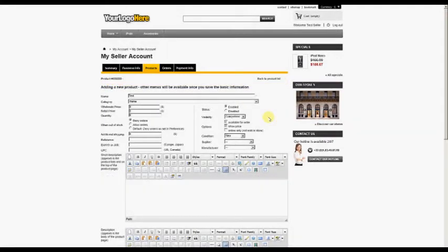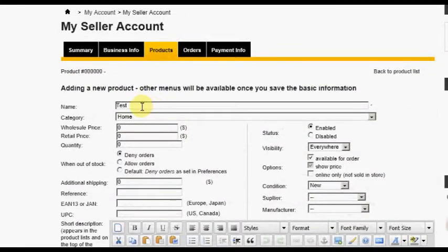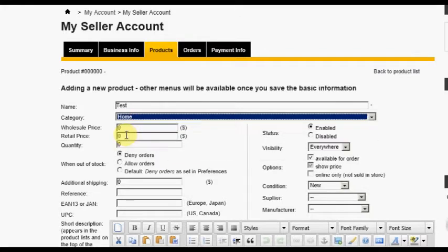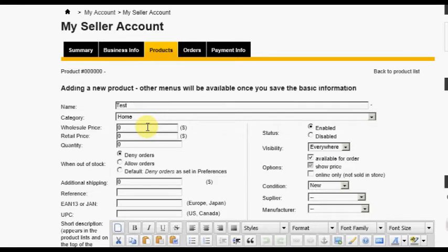Here you will be able to enter all basic information necessary to add a product. There are eight steps available for registering a product. This screen shows Step 1, Information. The first field allows you to give the product a name that will be displayed in the store. The second field allows you to associate the product with a particular category within the store. The Wholesale Price field allows you to enter the amount you paid for the product or what it cost to produce.